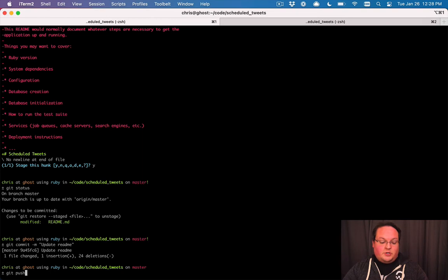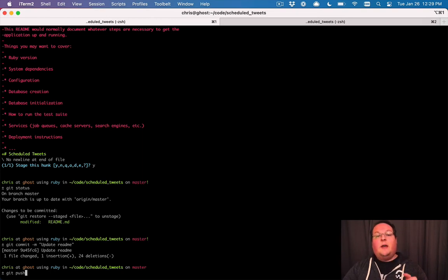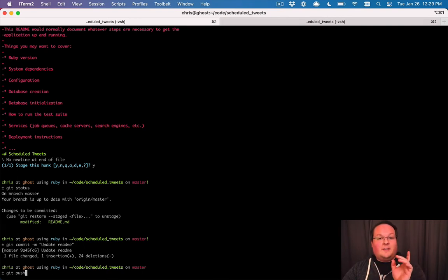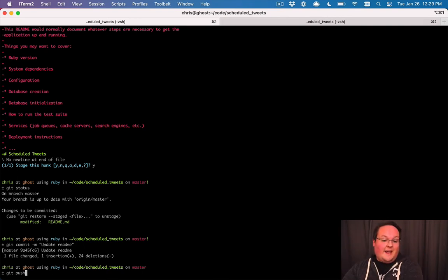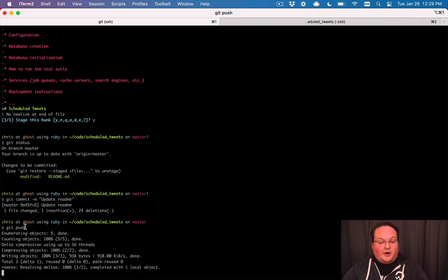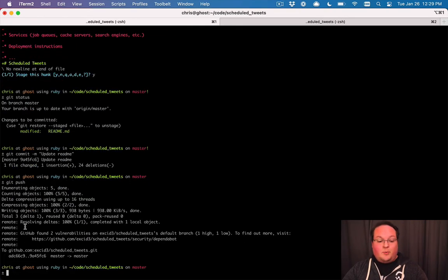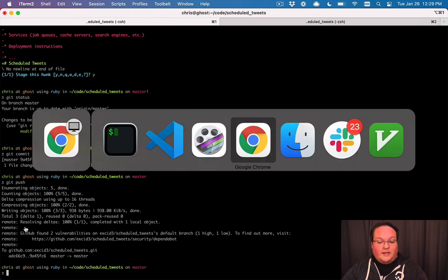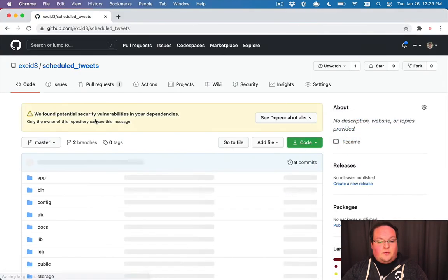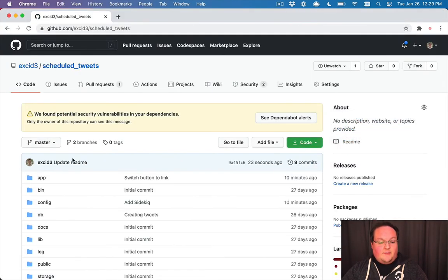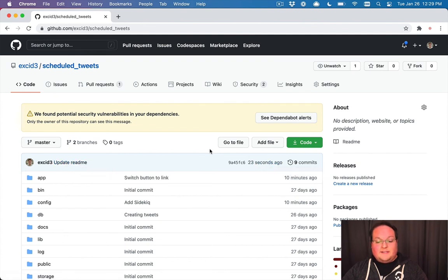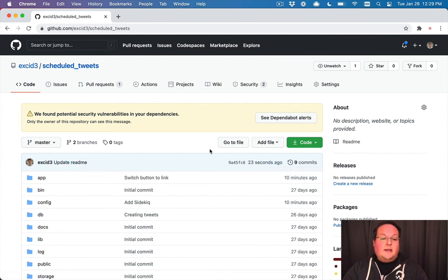So to push up to GitHub now we can just say git push. And when we use the git push -u before, that was basically saying hey the default is going to push to origin and the master branch. So now anytime later on we can just type git push and that will do everything we need. So now we can refresh on GitHub and we'll see we have our update readme commit from 23 seconds ago. So that's great.